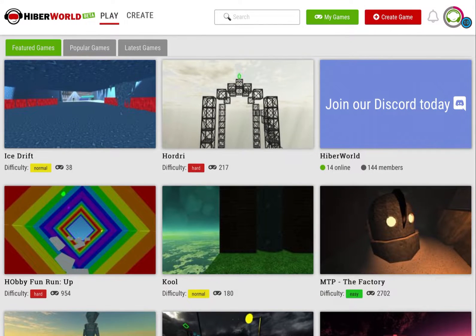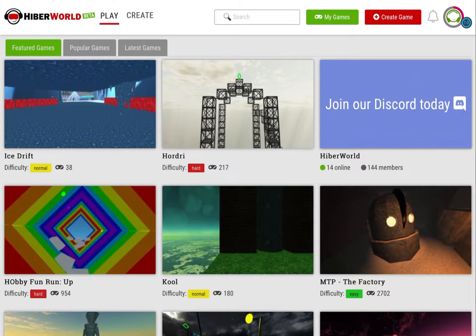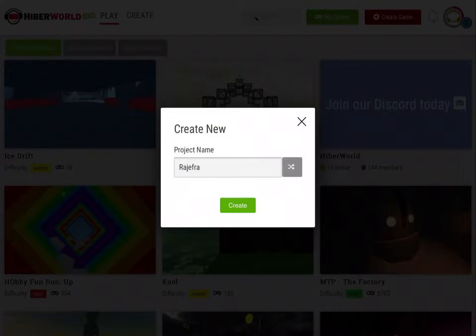Welcome to Creative Mode, where anyone can make a game on HyperWorld without needing to code. From the home page, simply click on Create to get started making your own game.